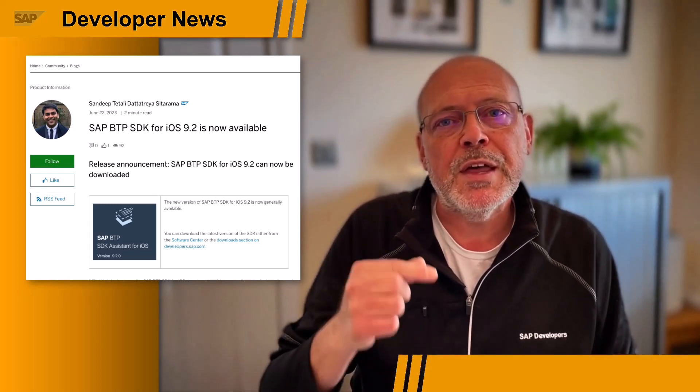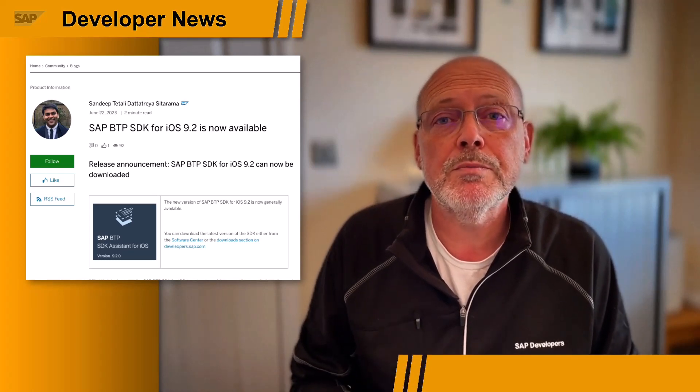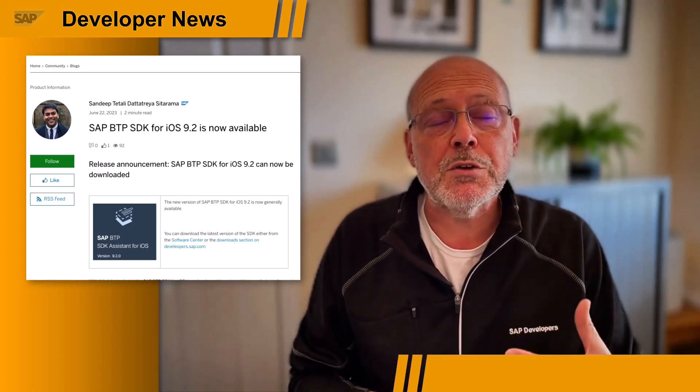Hi, SAP developers. It's great to see you all again. But for this week, I want to reach out to you mobile developers. Were you aware that the SAP Business Technology Platform SDK for iOS 9.2 became available just over a week ago? As organizations have come to trust SAP Mobile Services for their evolving security needs, with this latest release, the engineering team has brought some exciting new features for you to explore. Here are some of the security highlights.